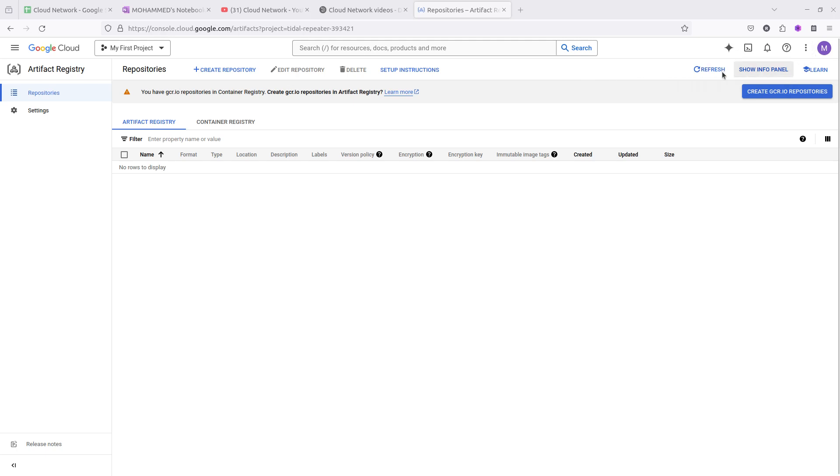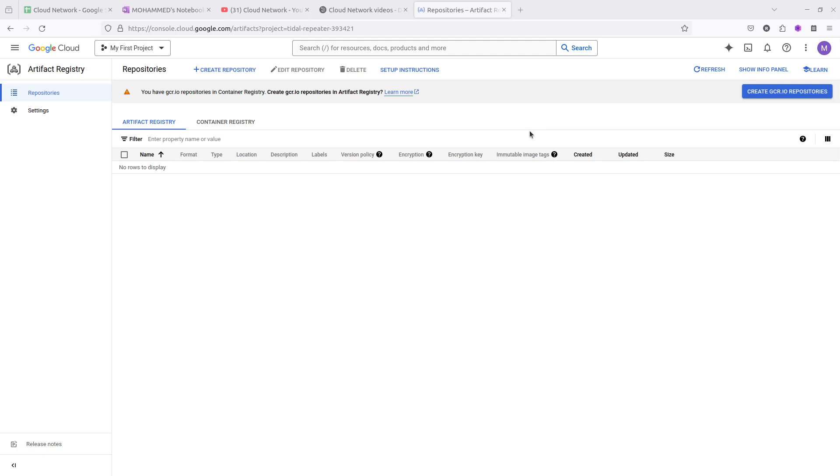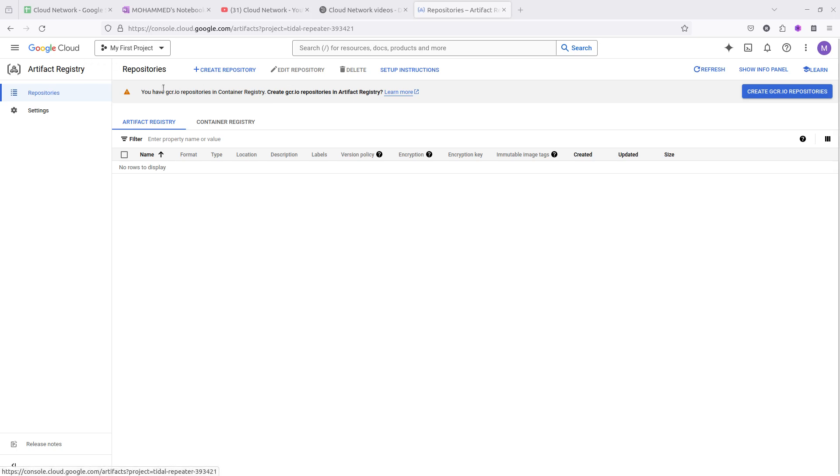You can use GCP with the trial version. For that you need a debit card or credit card. Once you sign up you will get $300 of free credits. This video will show you how to register artifact registry using a simple UI method.